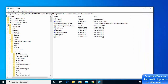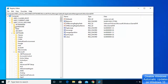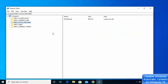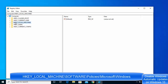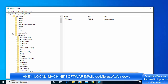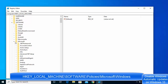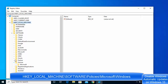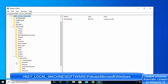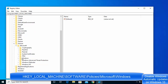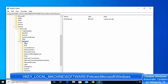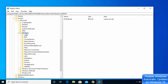In the Registry Editor, navigate to HKEY_LOCAL_MACHINE, expand Software, then expand Policies, then expand Microsoft, and then expand Windows.